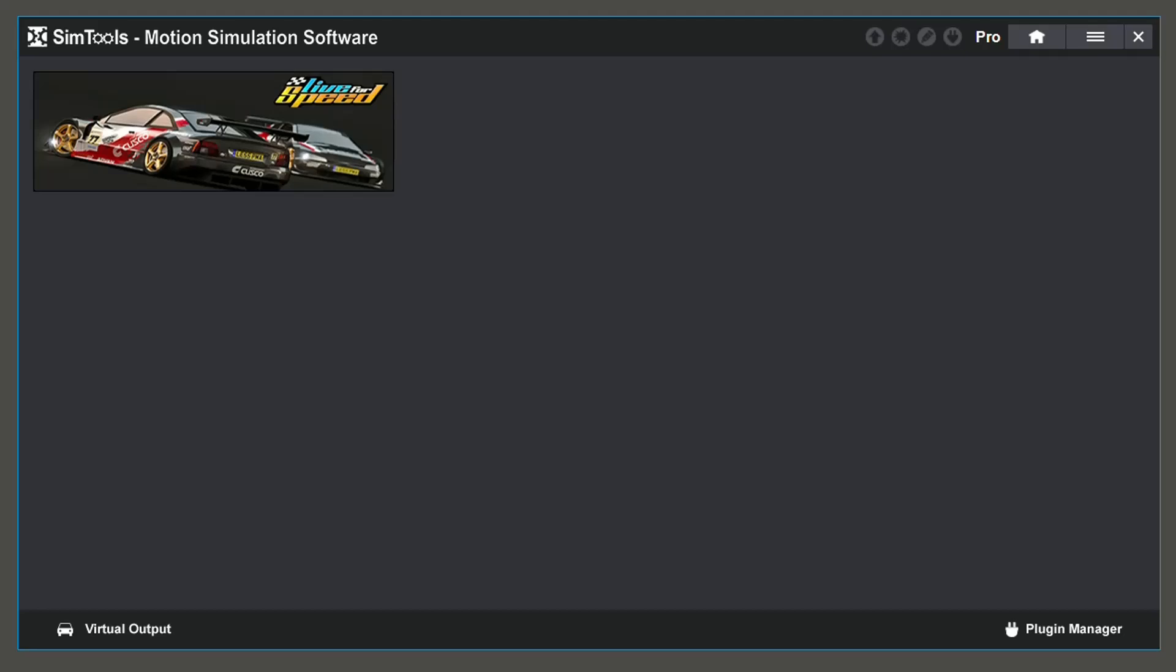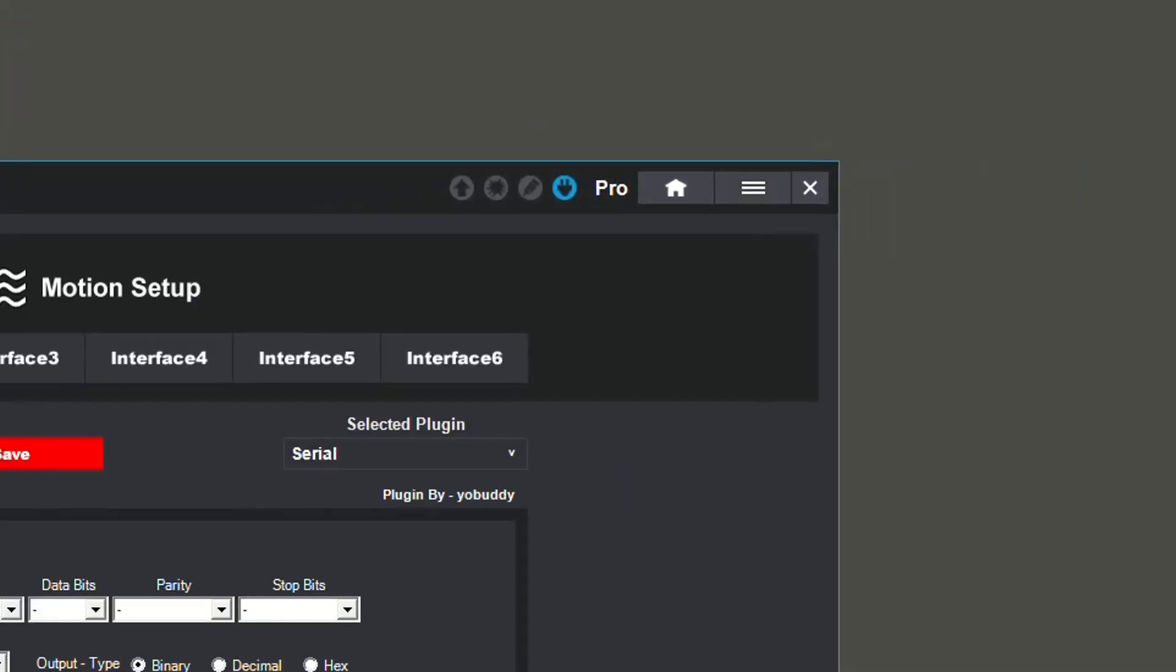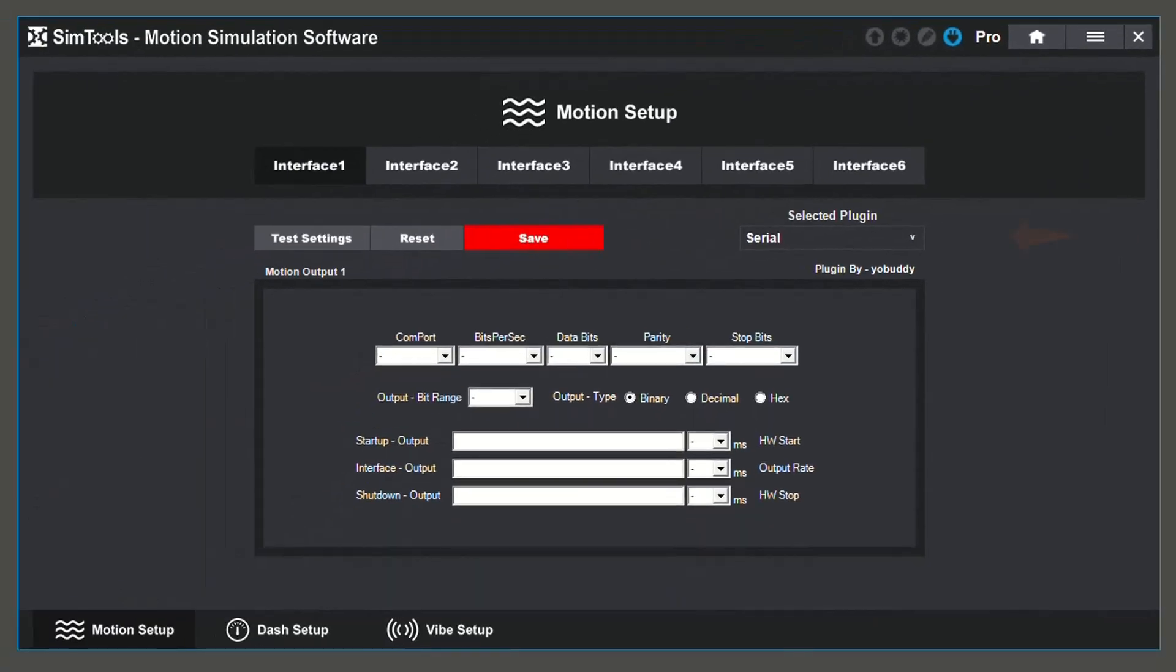This will take you back to the home screen. Go to the drop down menu and select Interface Setup. From here, you can use the drop down menu to select the Interface Plugin that you are using.